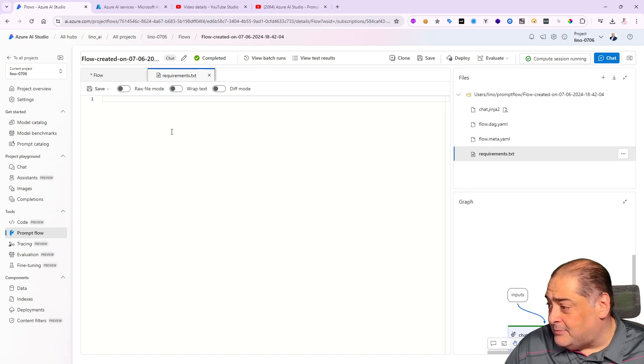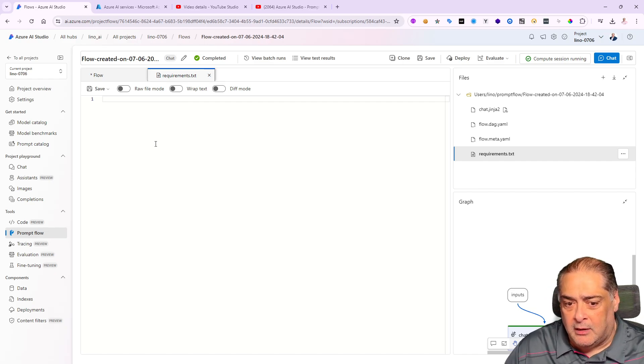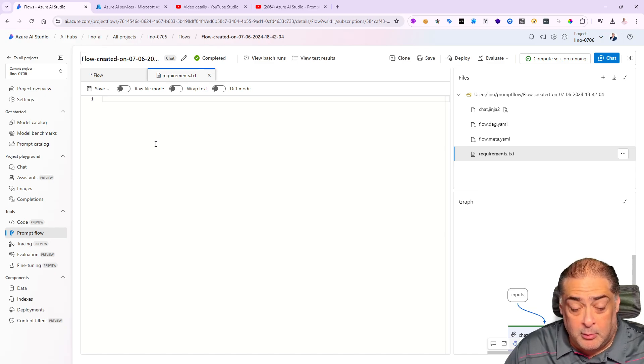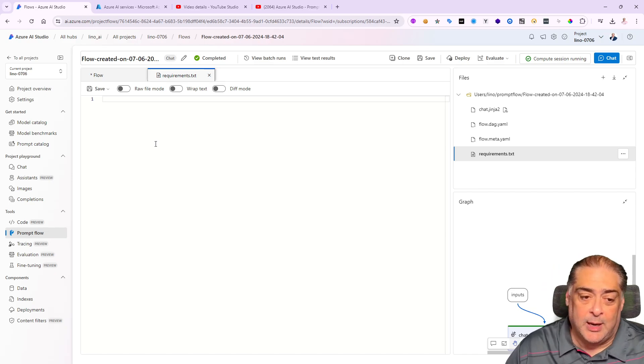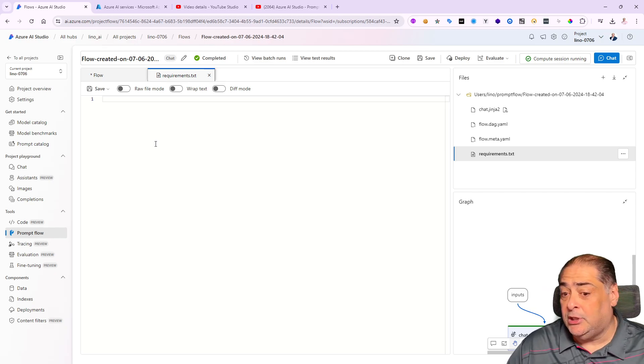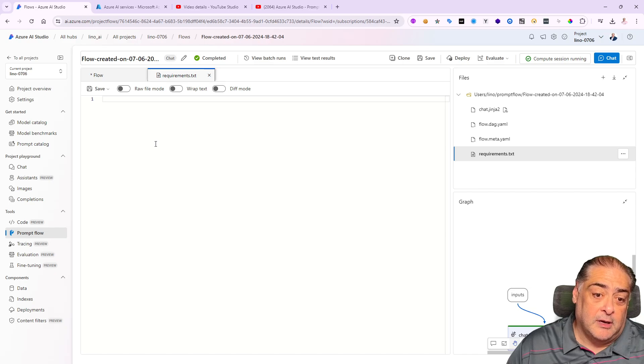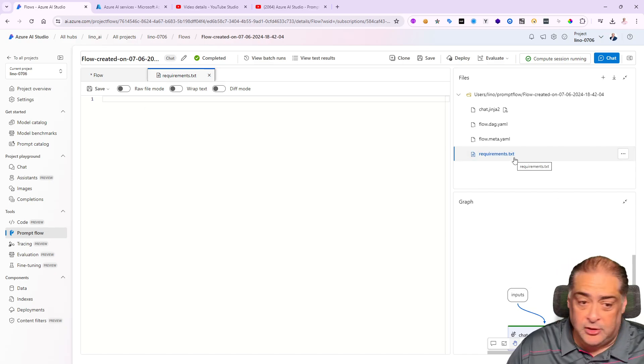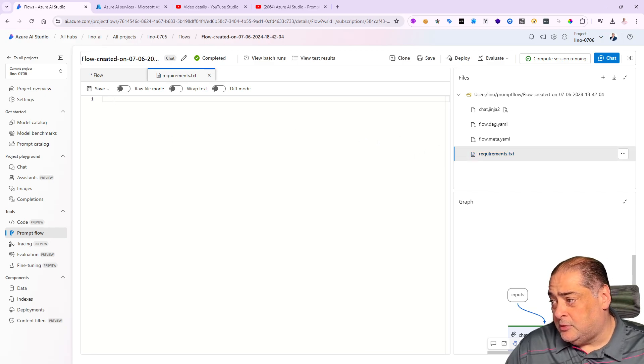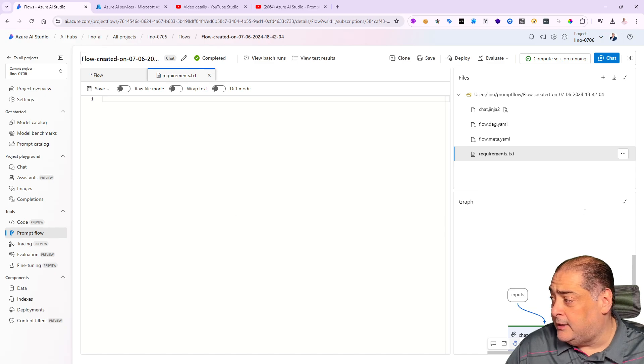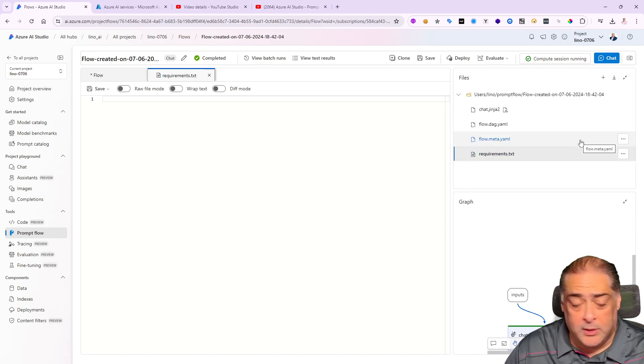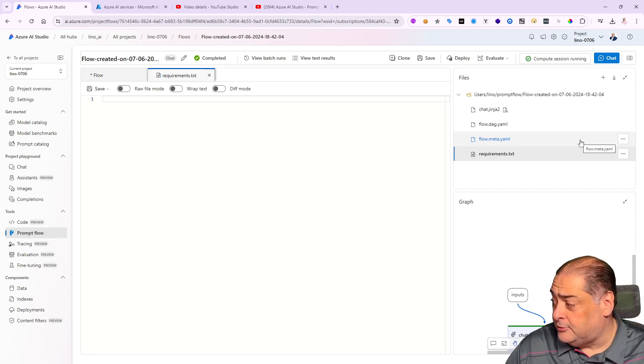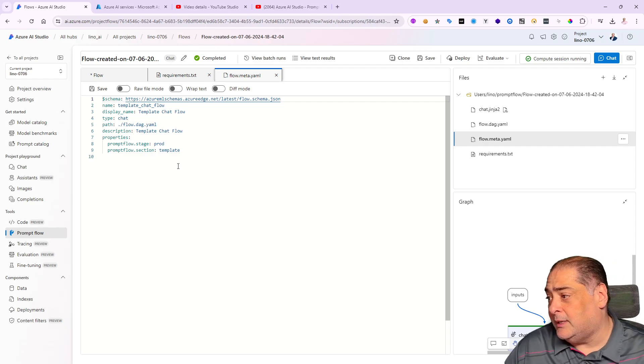First of all, the requirements.txt is empty right now, but you can imagine writing a more sophisticated prompt flow that has access to LangChain or Semantic Kernel, or machine learning packages. You can use the requirements.txt like you use it in Python—just put the whole list of packages you'd like to bring in, and that will automatically get executed when the prompt flow executes.